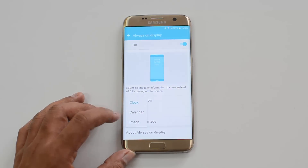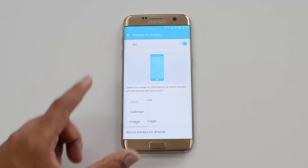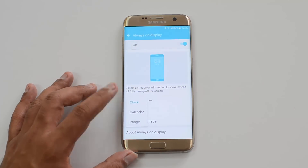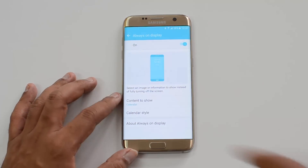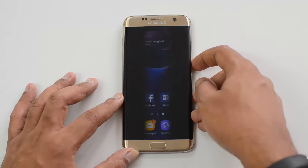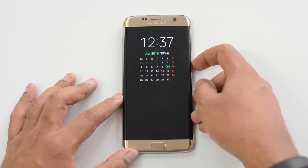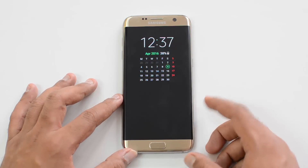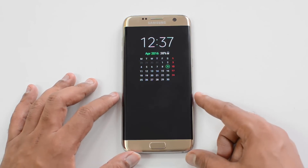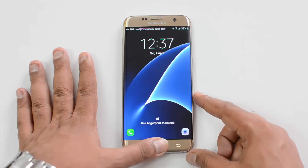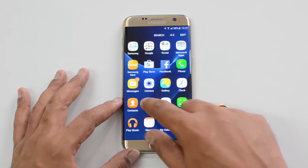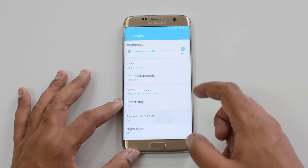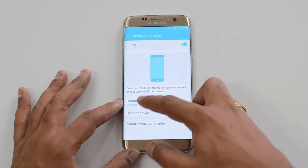If you click that, you get three options: Clock, Calendar, and Image. Right now what we showed you before is Clock. Let's select Calendar — switch off the display and here you can see the calendar and the time being shown. This is the Always On Display in calendar mode.